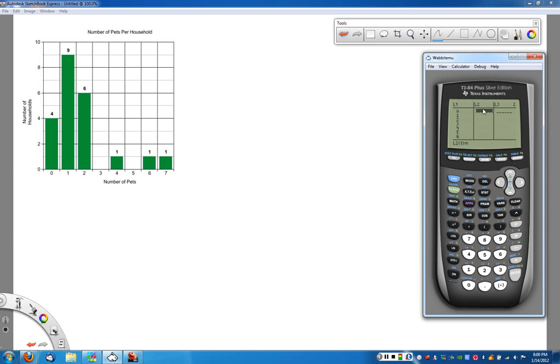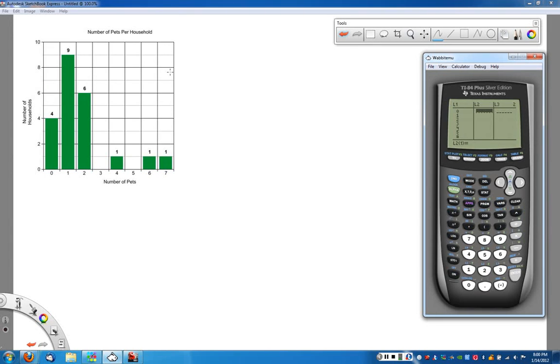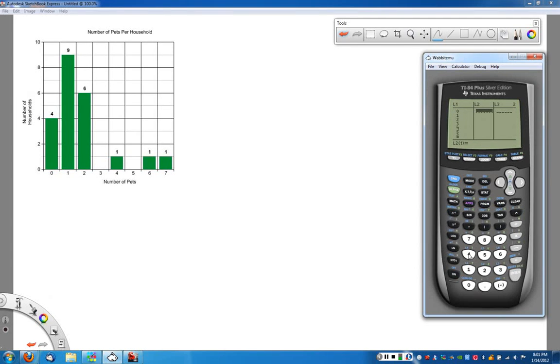Now when I go up here, what I'd like to do is put the frequency here. That way I don't have to type in zero four times and I don't have to type in one nine times. It's real easy to make mistakes there. So what I'm going to do here is I'm going to say, okay, well, zero is a solution, but it has a frequency of four, it happens four times.